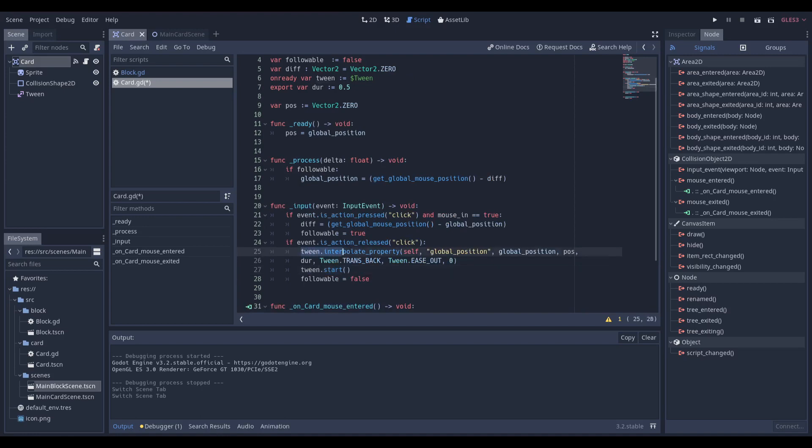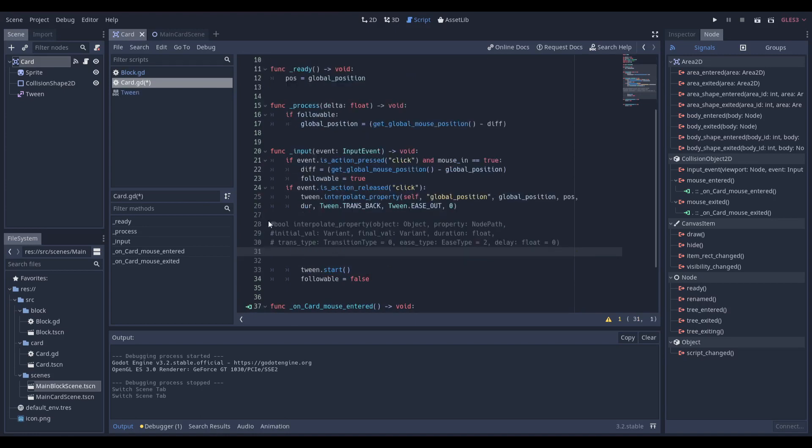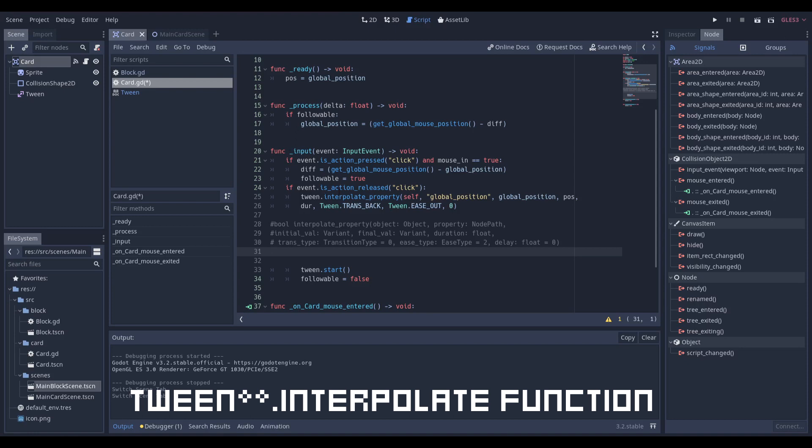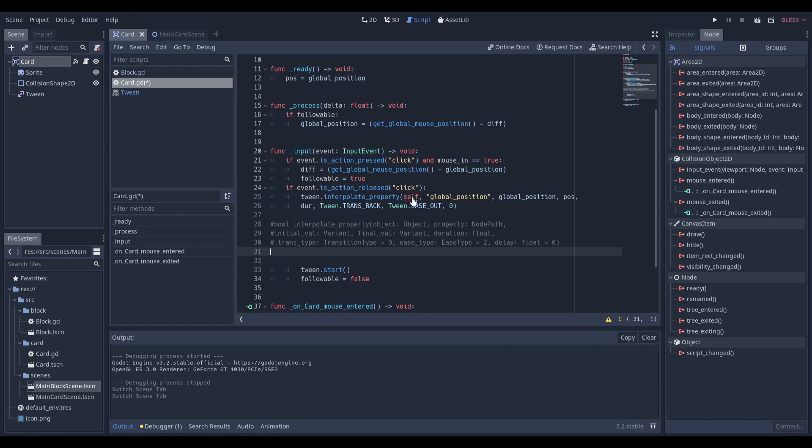This tween is going to take in a lot of arguments. For example, the first one is going to be self, and I just went ahead and copy-pasted the documentation about the tween.interpolate_property function. We're going to be taking in an object, which is going to be our self, the property node path, which is going to be a string of the property we want to change.